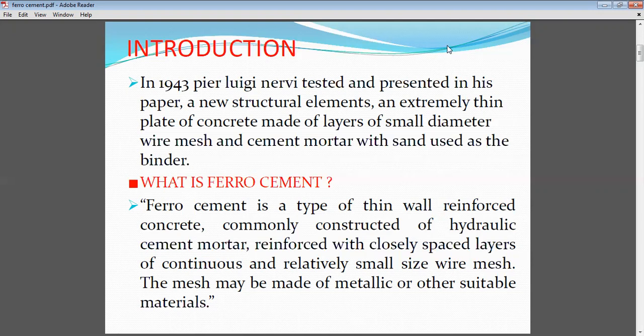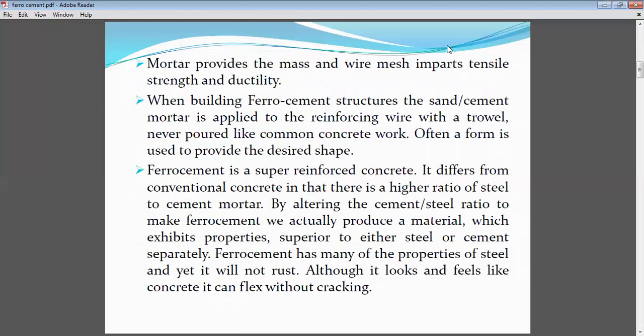Usually ferro-cement is used in hydraulic structures. The reinforcement consists of closely spaced layers of continuous, relatively small-size meshes. Meshes may be made of metallic or other suitable materials. The mortar provides mass and the reinforcement or meshes give tensile strength. As you know, concrete is very weak in tension and cannot take up tension forces, so we give the substitute — reinforcement — here in terms of wire meshes.